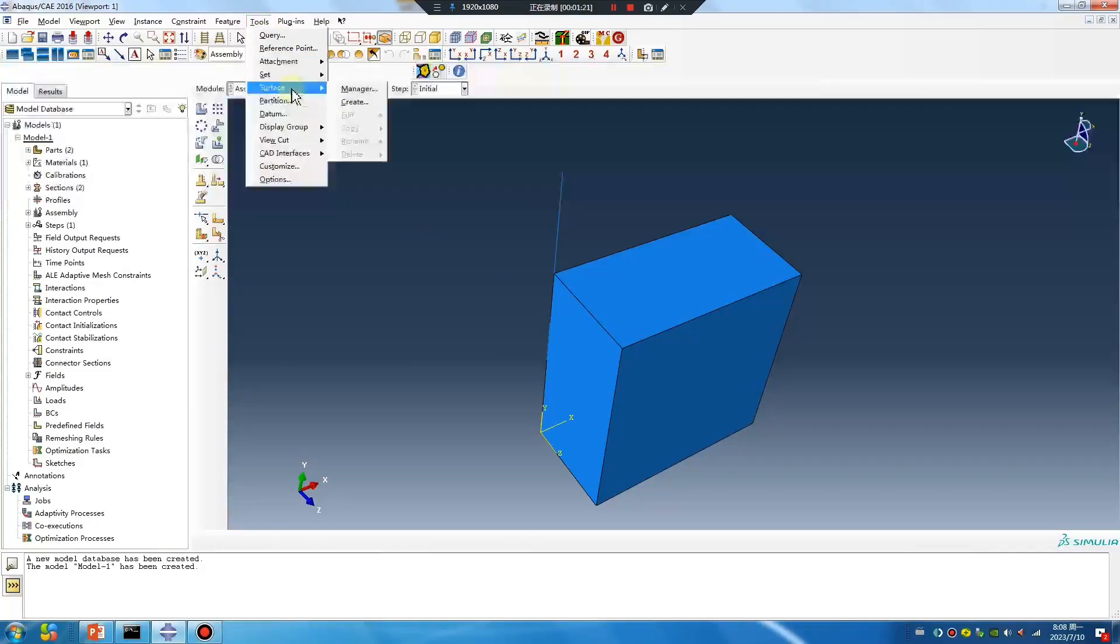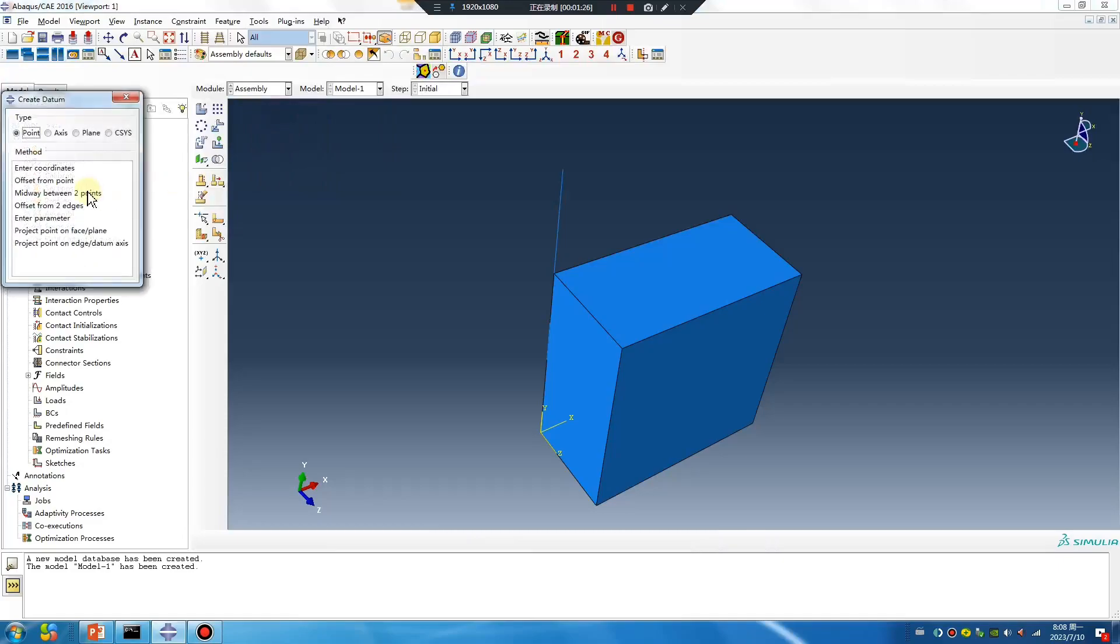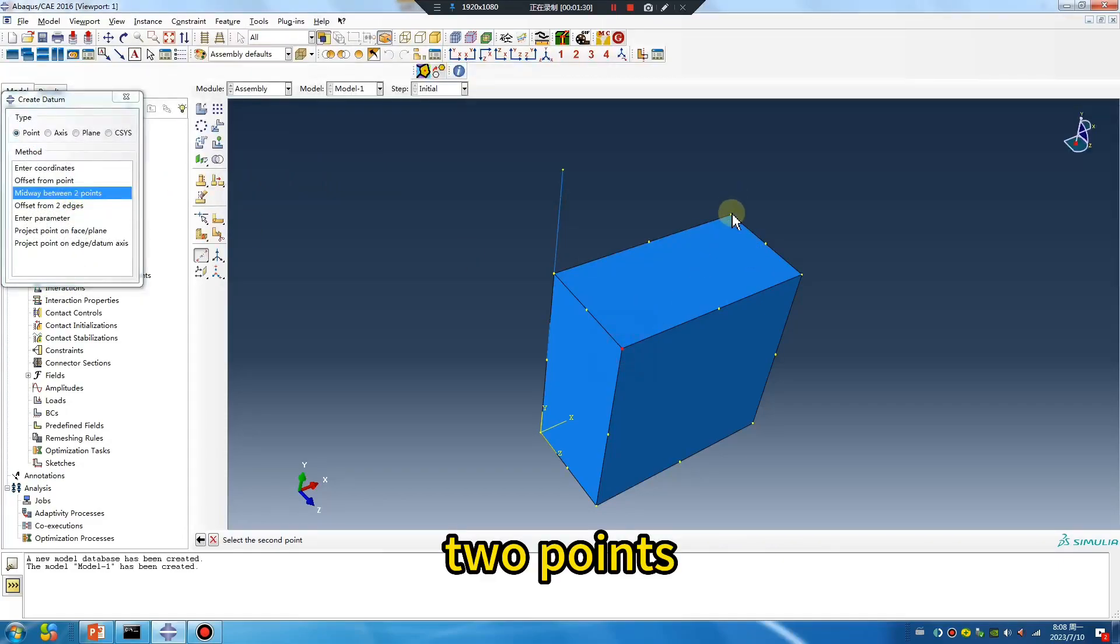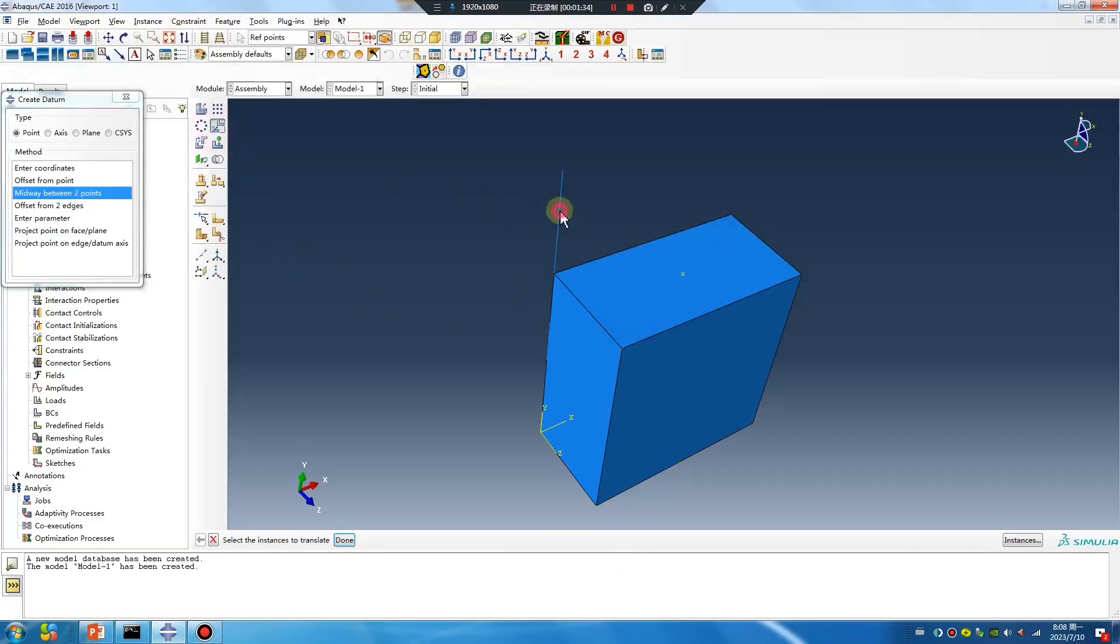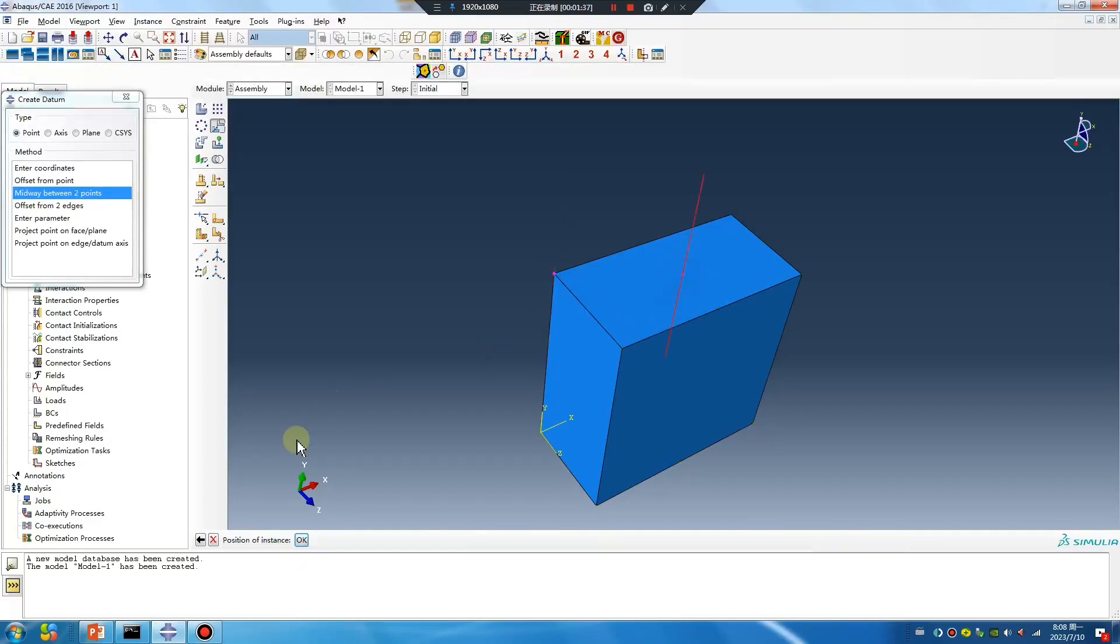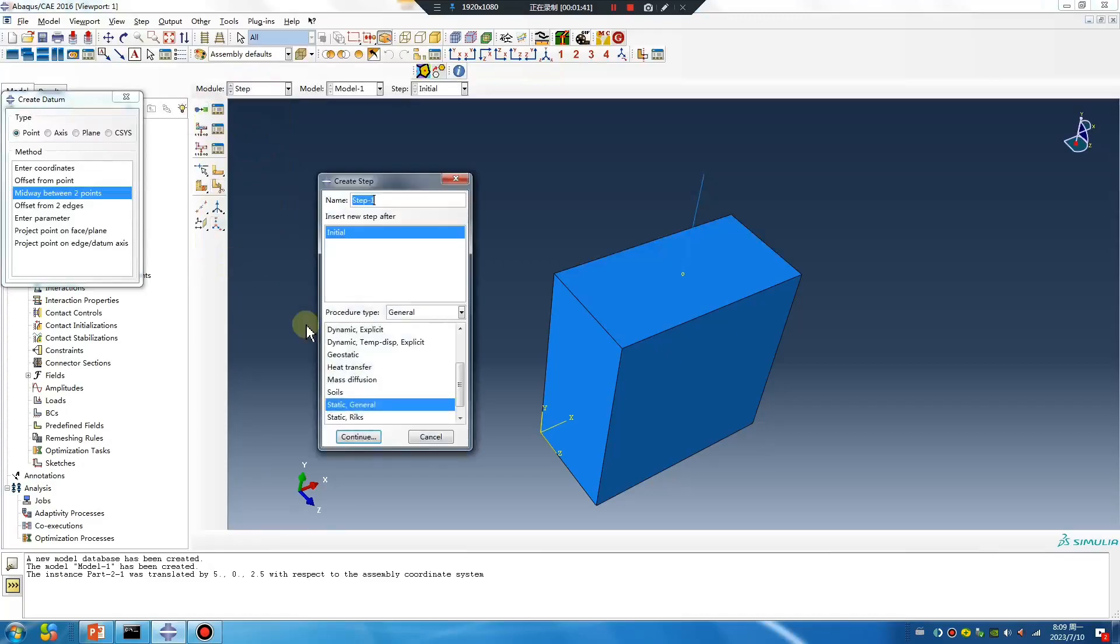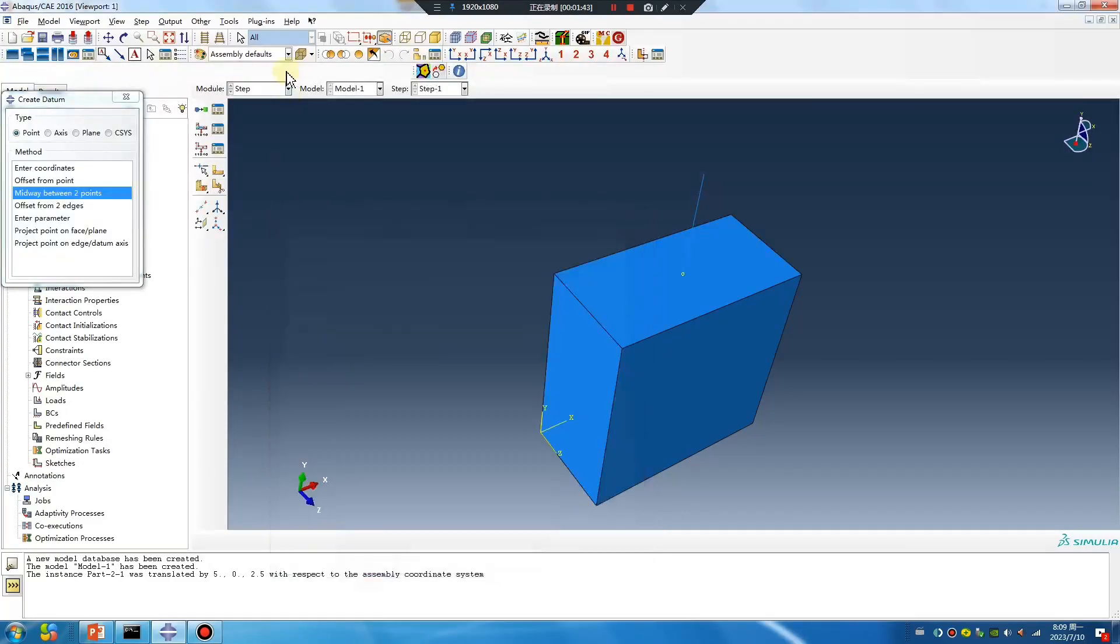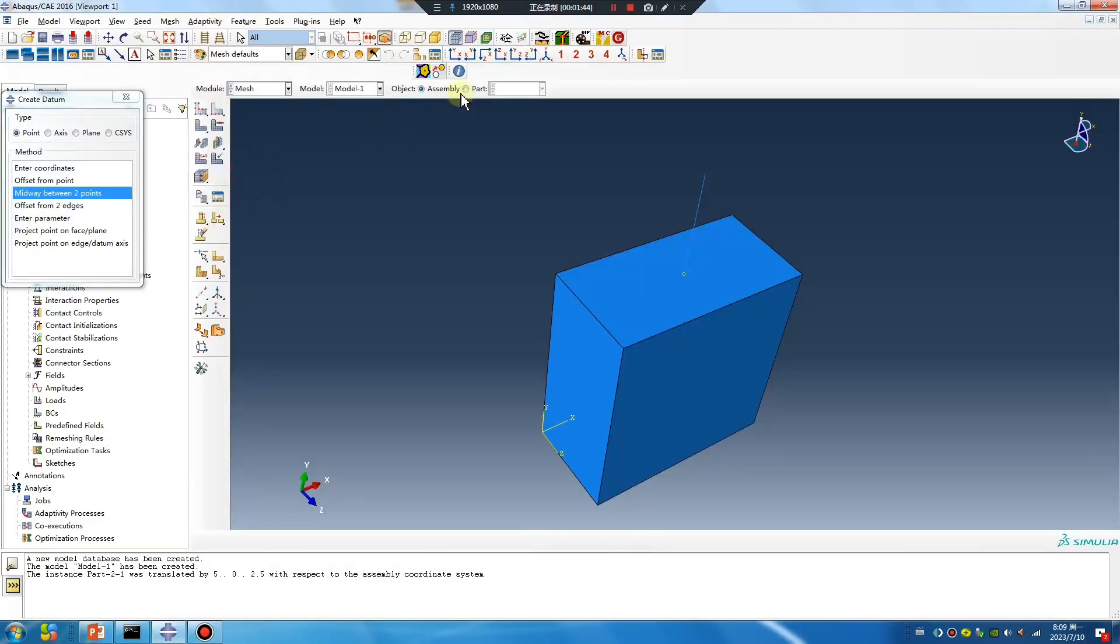Create a center point between two points: the first point and the second point. Next, create the mesh.